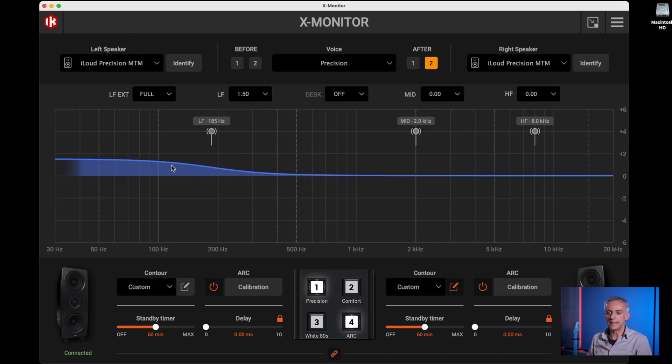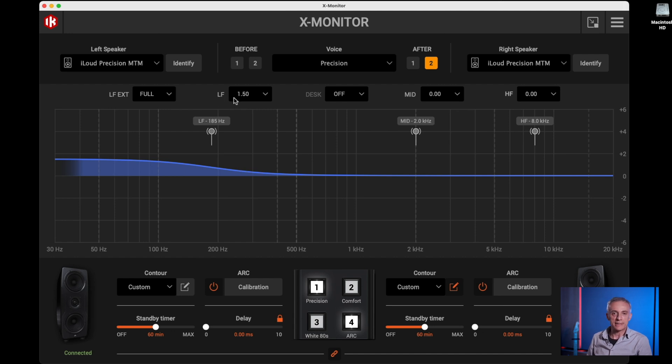So I am adding this gentle lift that is not going to make the low frequencies confused or boomy. It's just slightly making it more present, exactly to match the taste of the engineer. One of the most typical uses of the contour settings is when you place the speakers in situations where the acoustical performance is somehow affected by the placement.